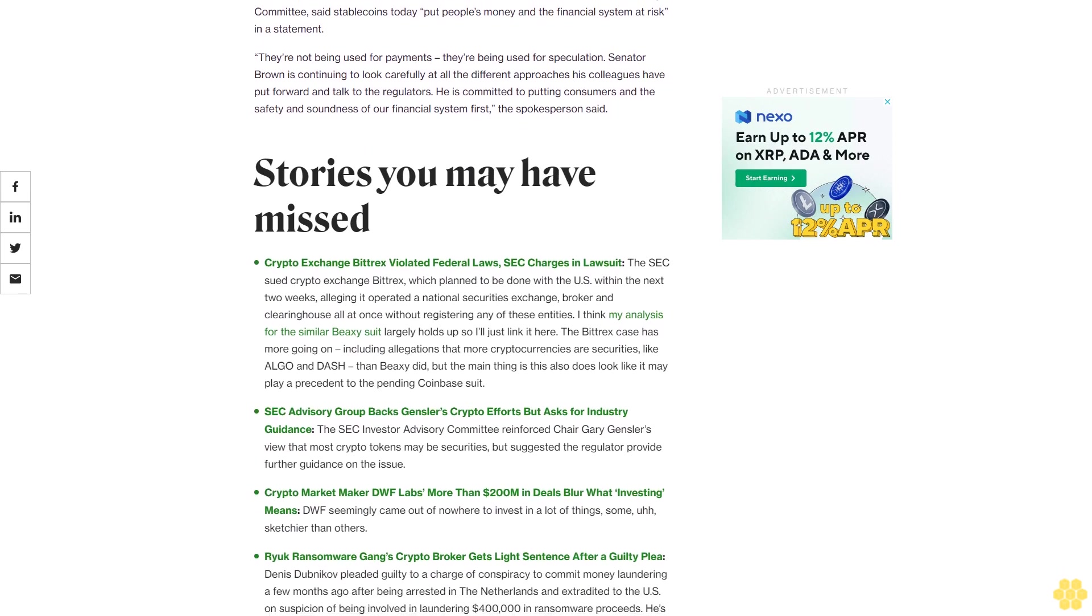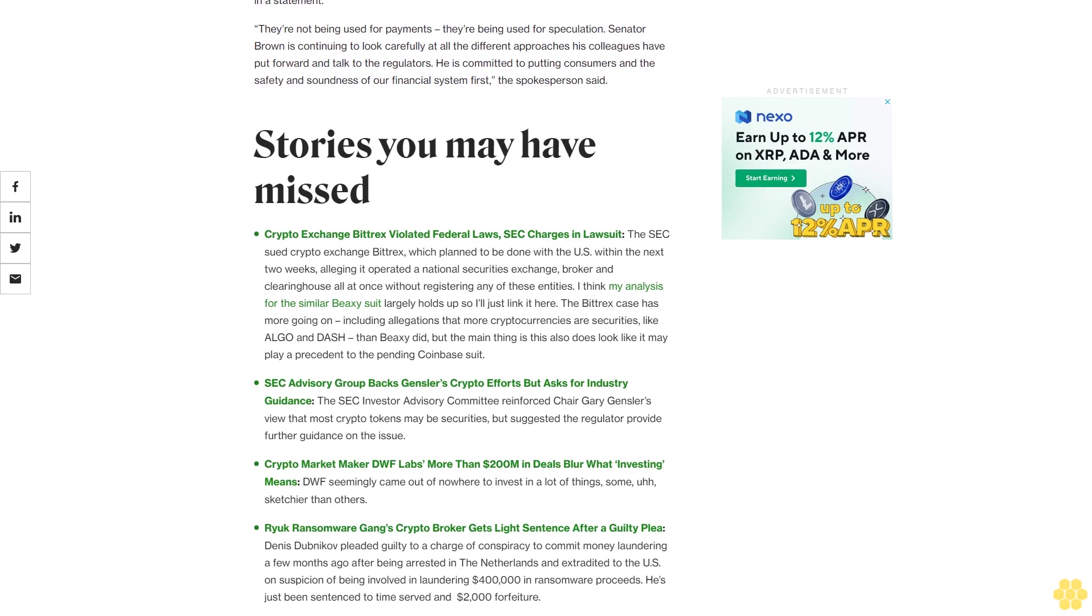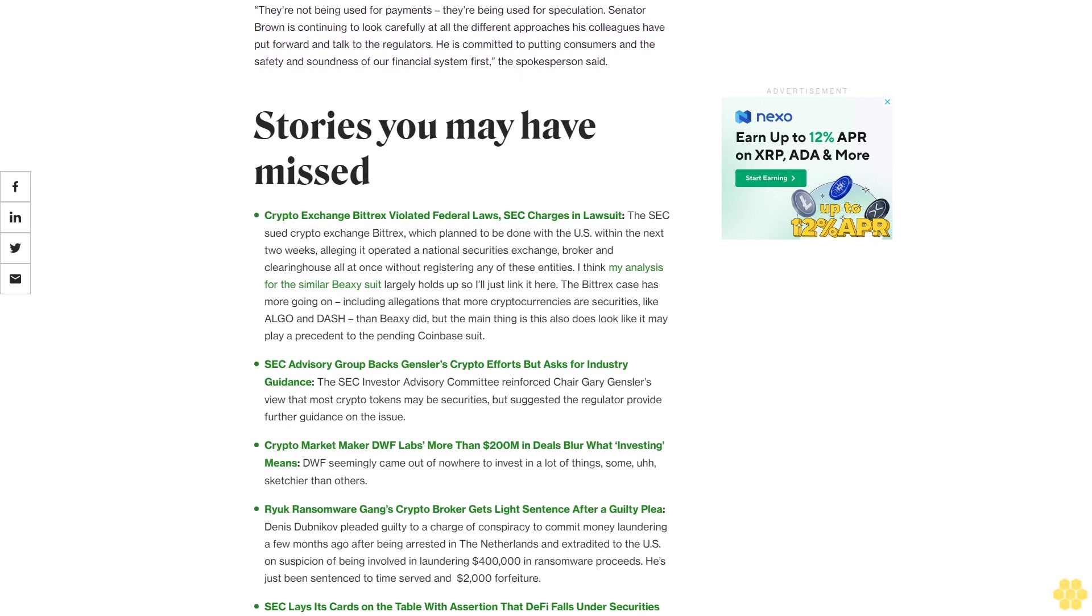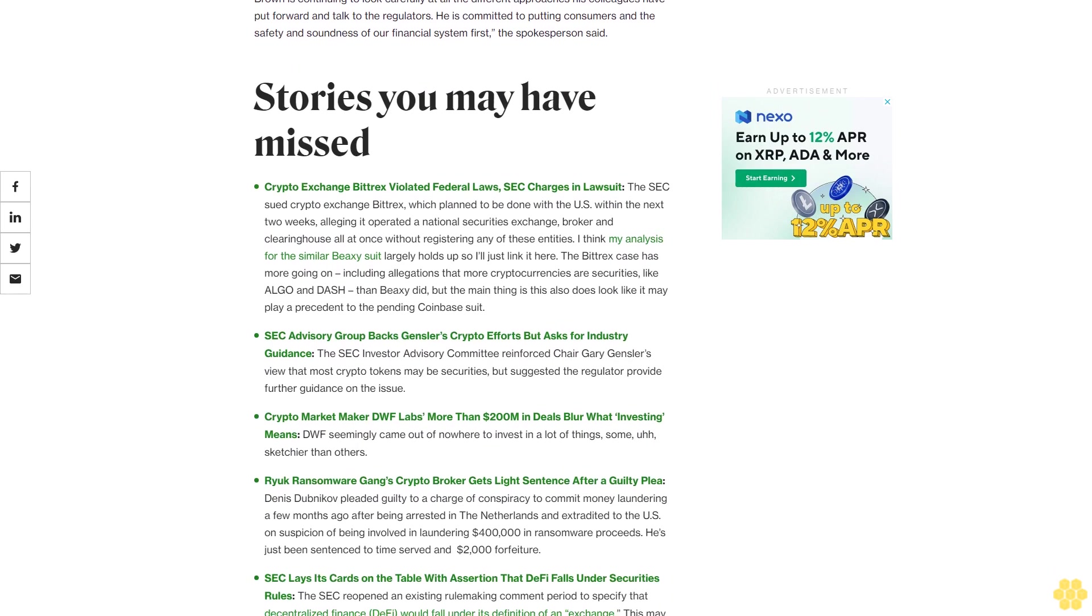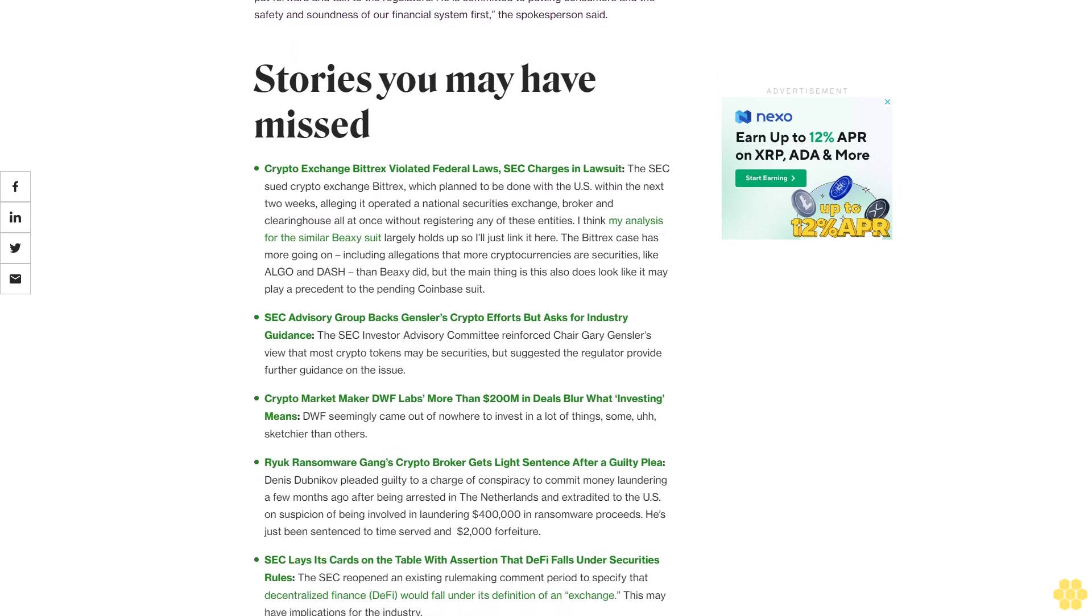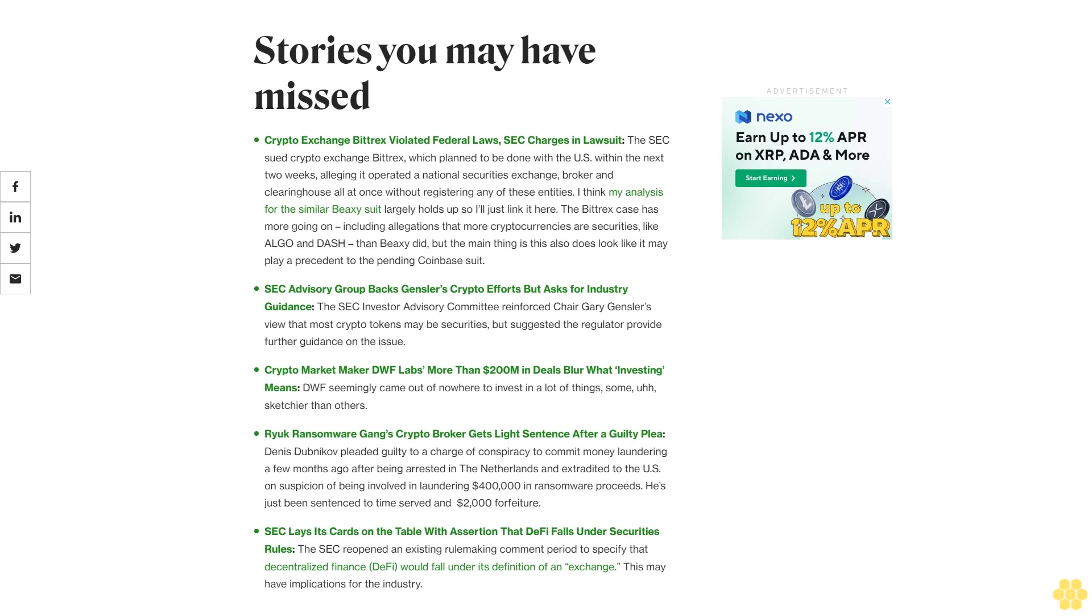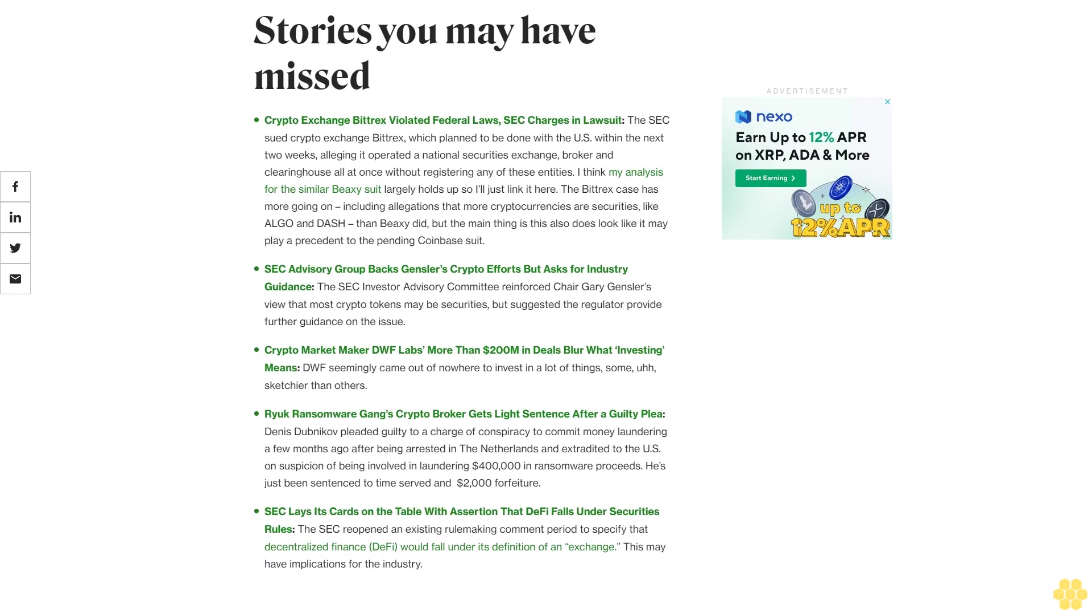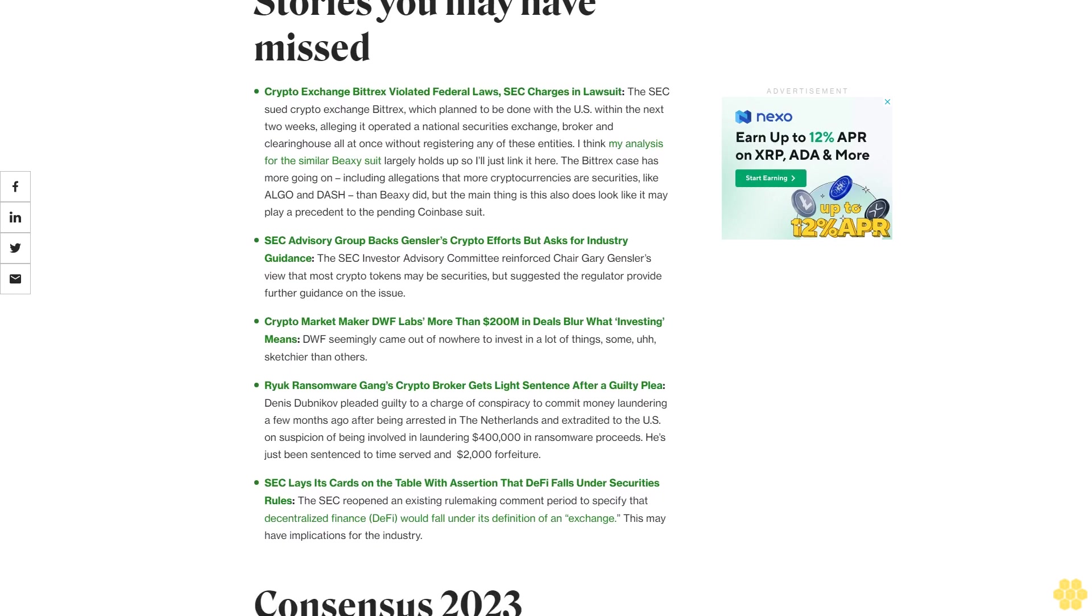A spokesperson for McHenry said the version published is the same version that was circulating internally among lawmakers last fall. That version does not appear to have been previously made public. A spokesperson for Senator Sherrod Brown D-Ohio, the chair of the Senate Banking Committee, said stablecoins today put people's money and the financial system at risk in a statement.